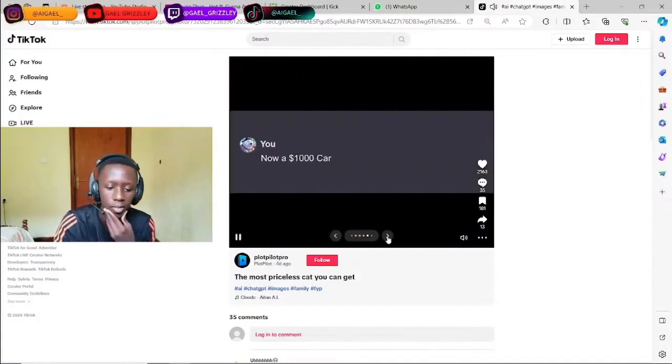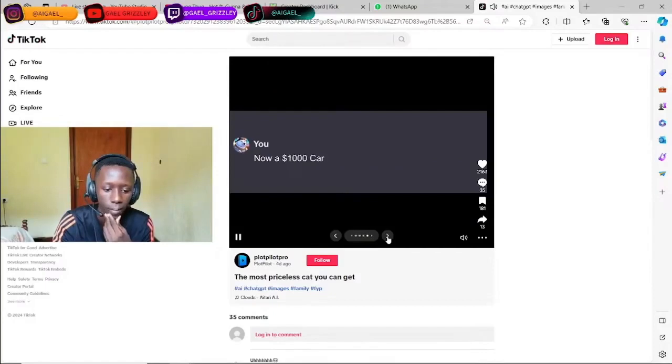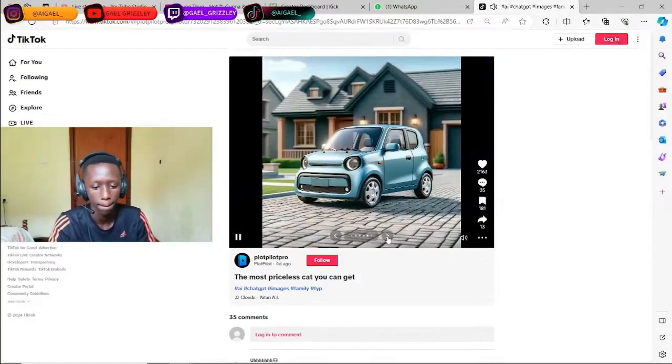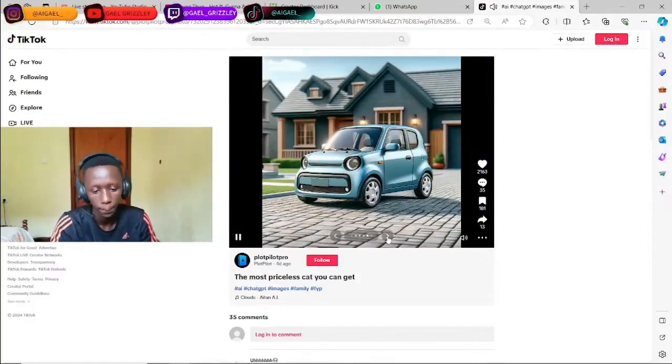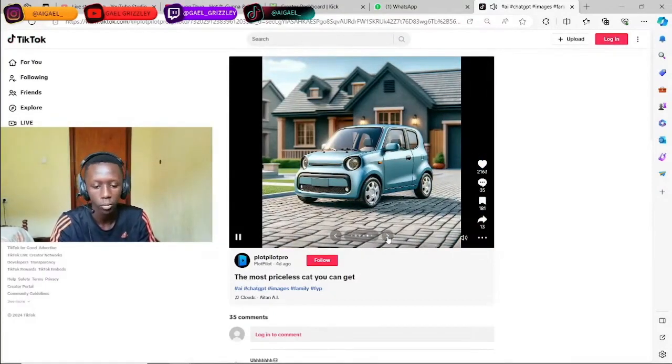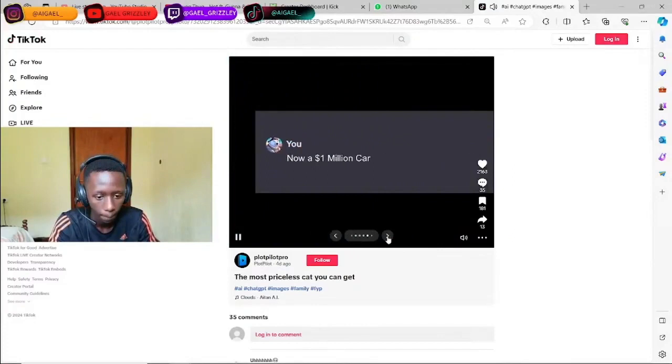$1,000 car, bro. Okay, it's cool. No lie.